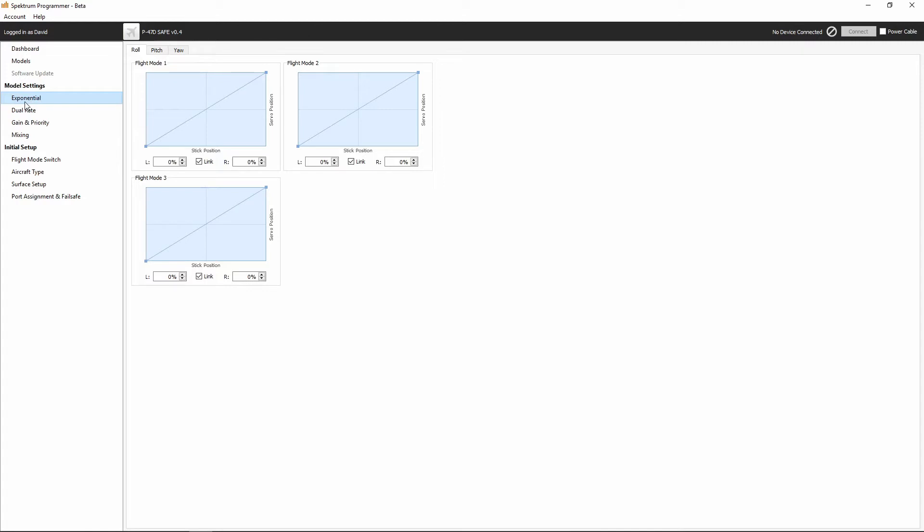And what you'll see is that for each of the model settings, so under exponential, I've got roll, pitch, and yaw tabs, right? Because each one of those has three flight modes. So you'll see under here, under exponential, I've got flight mode one, I've got flight mode two, and I've got flight mode three under roll.